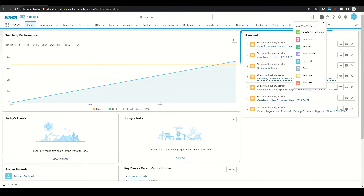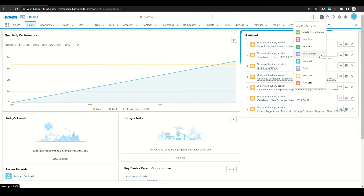Global actions are a great thing in Salesforce because they enable your users to create new records anywhere within Salesforce, such as creating a new event, a new task, or a new contact. In today's video I'm gonna walk through the process of how to create a new global action for creating an opportunity. I will also show you how to default some values within the record as well.